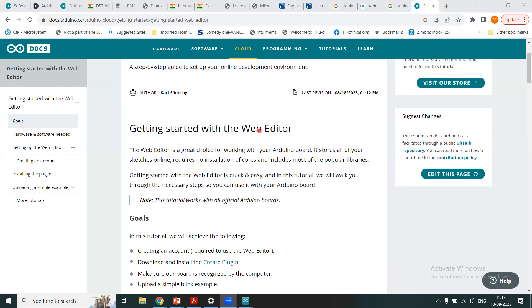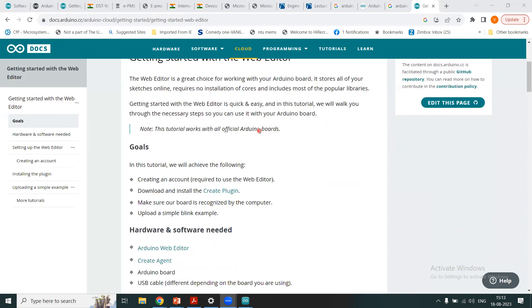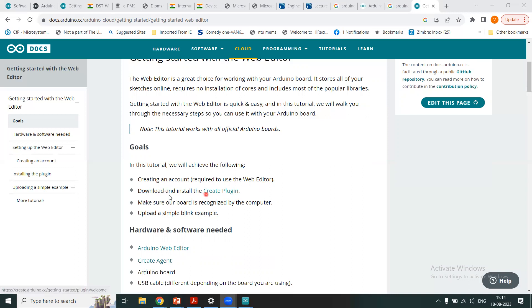This tutorial will work with all of your official Arduino boards. Here see the goals are given: how you can create an account to use the web editor. In the previous module I demonstrated how to create an account to use the web editor, that is online coding platform. And now here I'm going to tell you and show you how to download and install the create plugin.